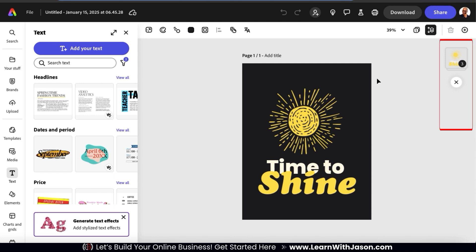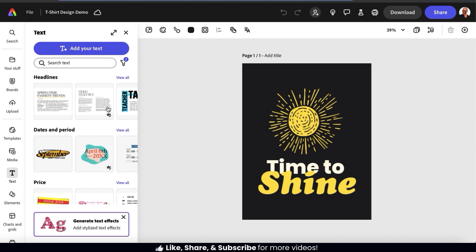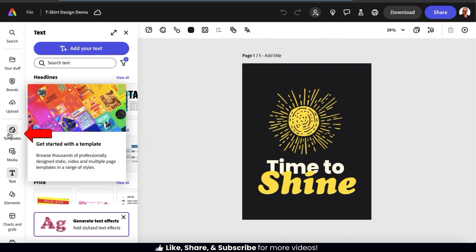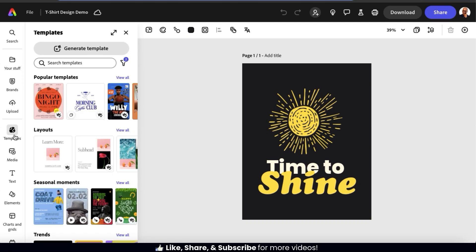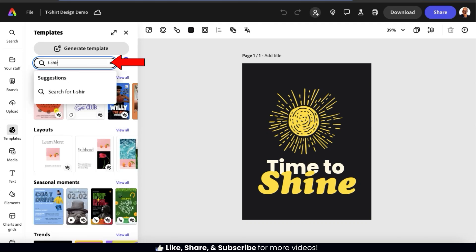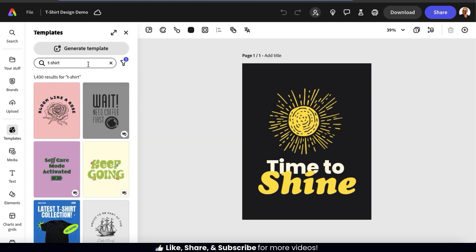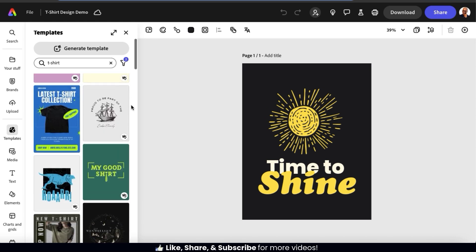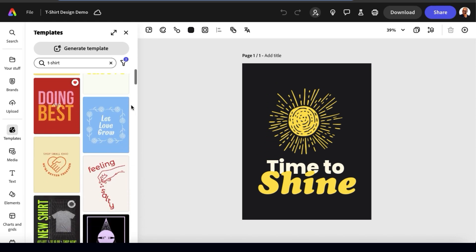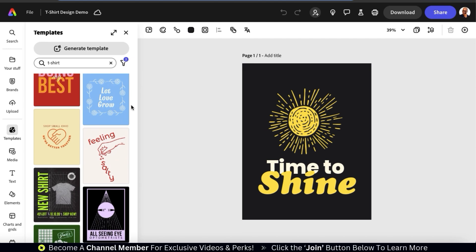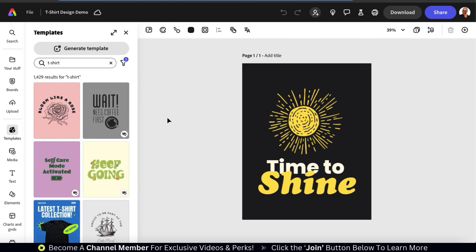One cool thing about Adobe Express is that you can easily view the various layers of your design on the right-hand side. But since we're just getting started, let's close this for now. Also, if you decide you want to try a different template, you can go to the templates tab from the menu on the left-hand side and type in t-shirt in the top search bar. This should pull up all the t-shirt design templates that we were browsing through earlier. For this demonstration, I'm just going to stick with this template.